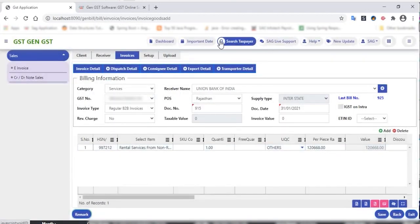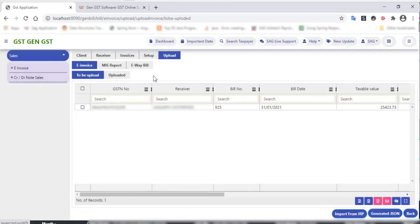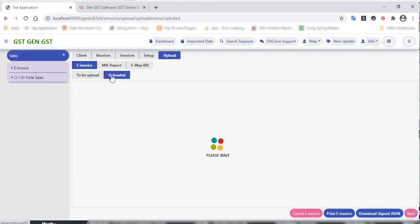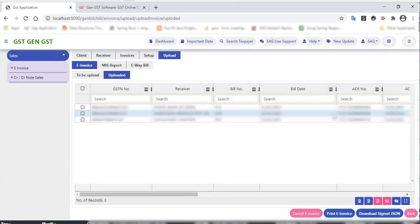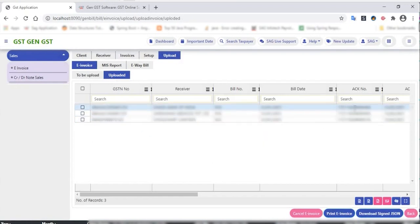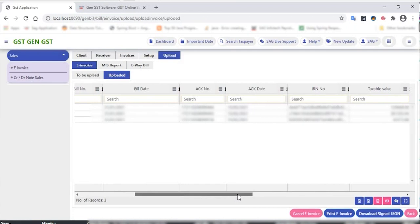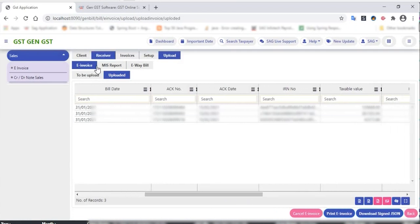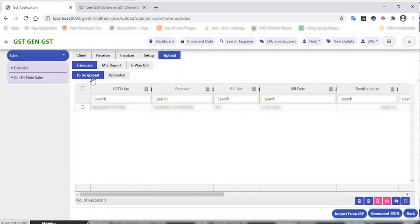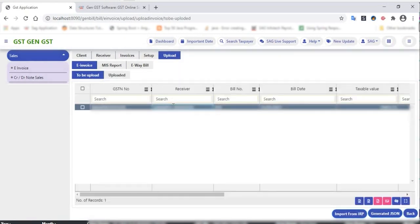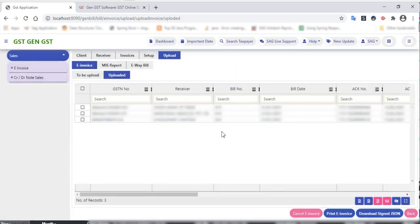After the completion of this process, you can also add any remark to the particular invoice and save that remark. After invoicing, go to upload invoice. Here are the 'to be uploaded' and 'uploaded invoice' sections. In the uploaded invoice section, you can get the acknowledgement number of all uploaded invoices, check the IRN number and acknowledgement date. You can also cancel an invoice, print an invoice, and download the signed JSON file.